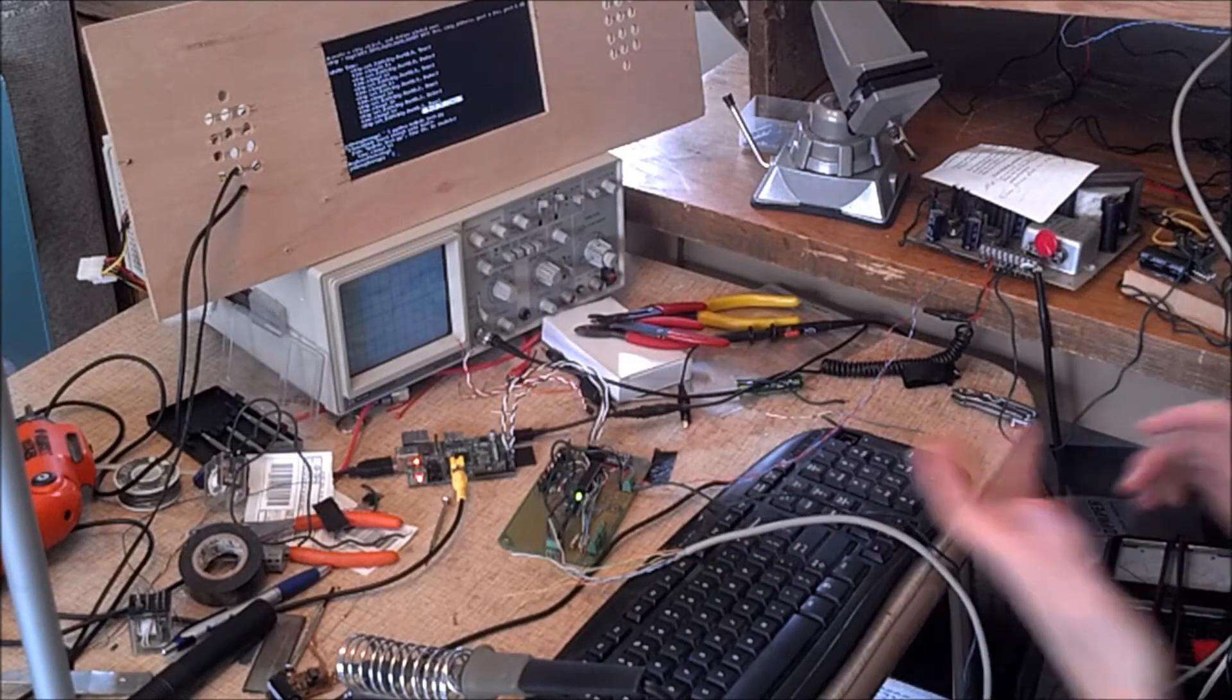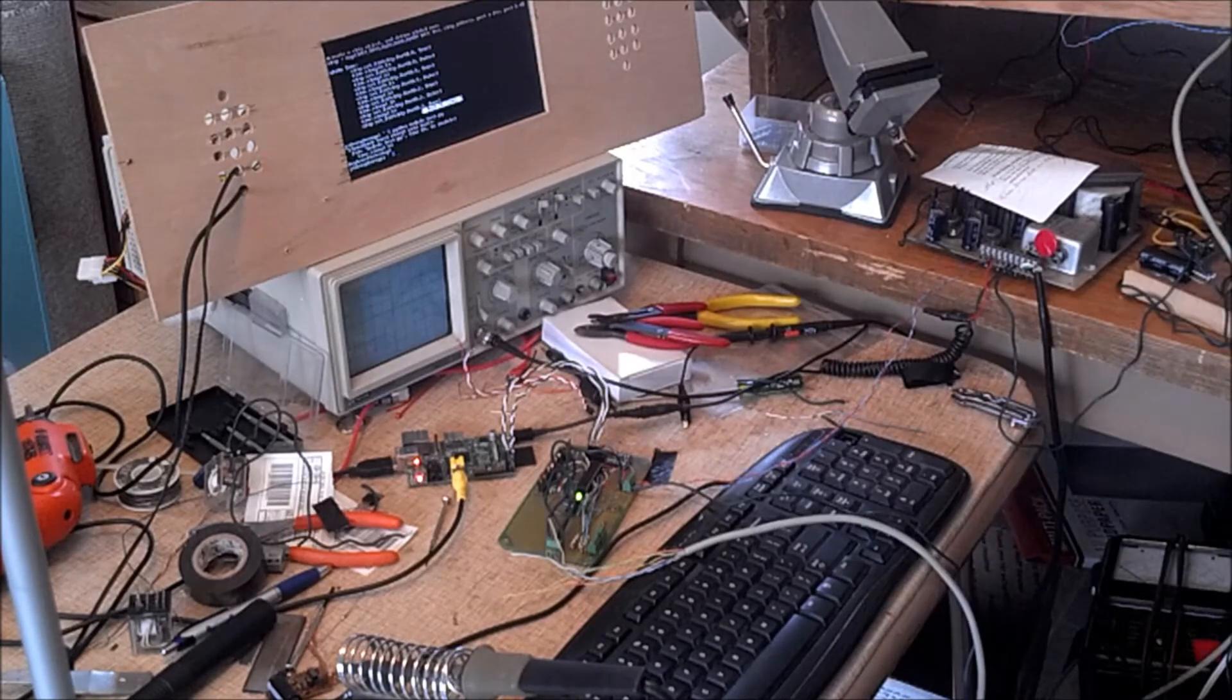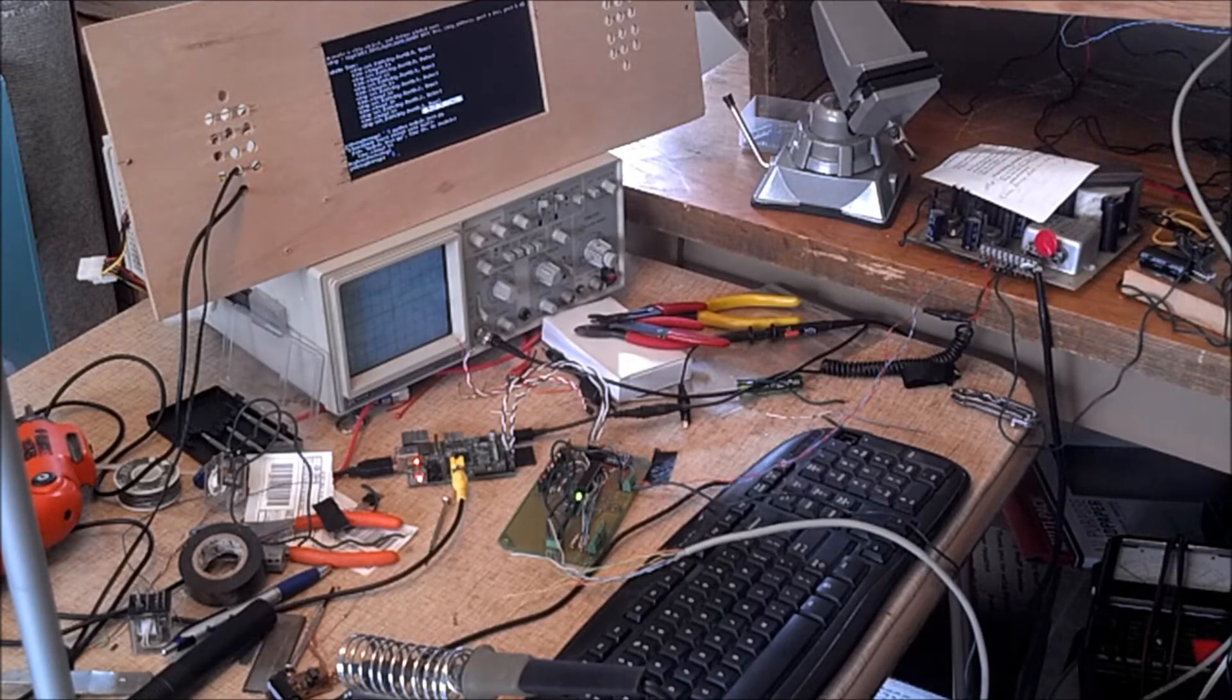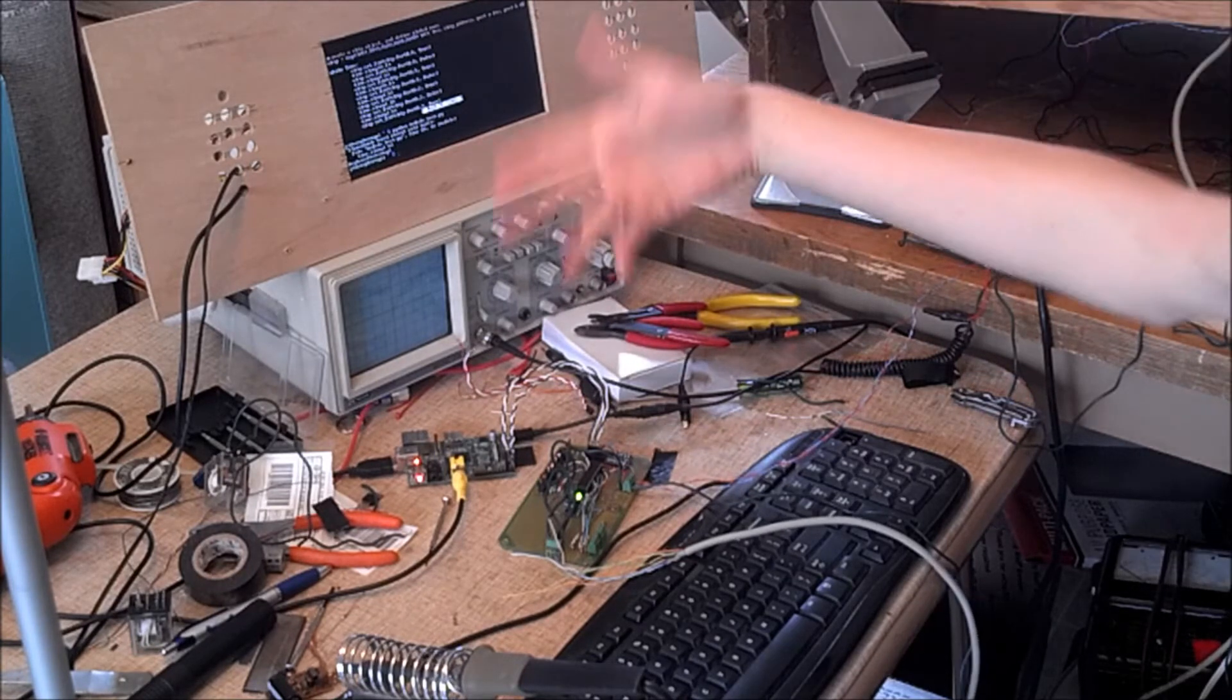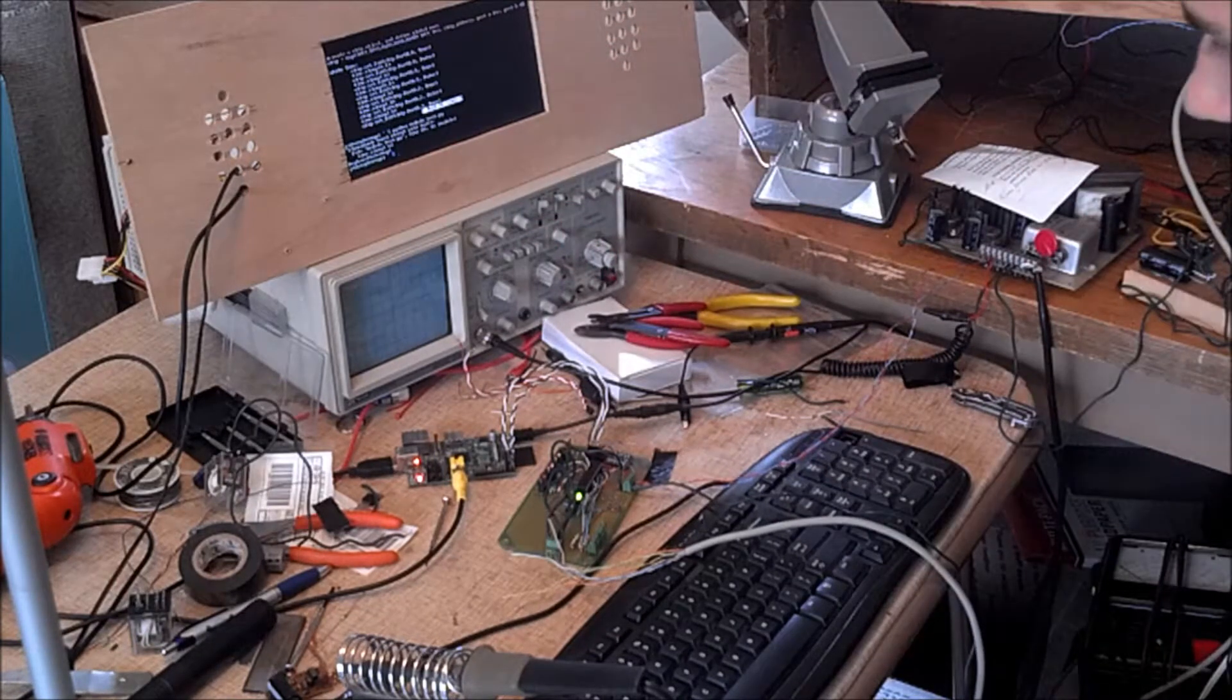It gets rather monotonous, but it goes to show that we can individually control each of the solenoids that are in this. Now, we can also get feedback from all the bumpers and switches in there, but I haven't reprogrammed it to demonstrate that yet.